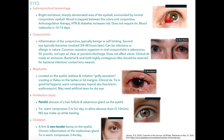Blepharitis is located on the eyelid itself, presenting with redness, irritation, and a gritty sensation. A big identifying factor is the crusting and flakiness on the eyelash and lid margin. This is a clinical diagnosis. Treatment is good hygiene, warm compresses, and topical antibiotics such as bacitracin or erythromycin. These patients might also require artificial tears for dry eye.